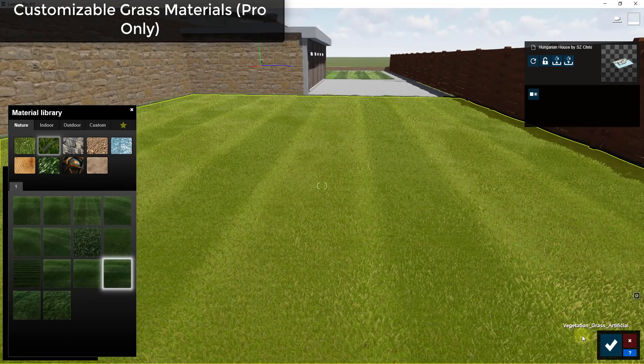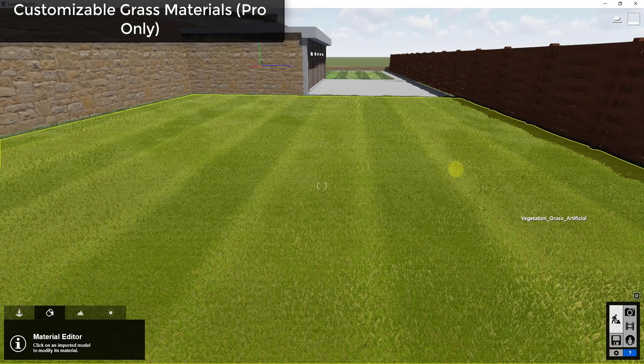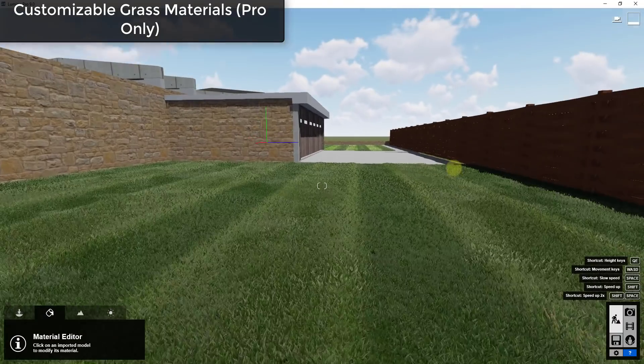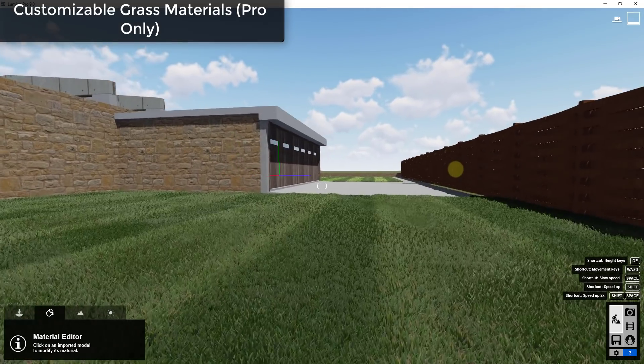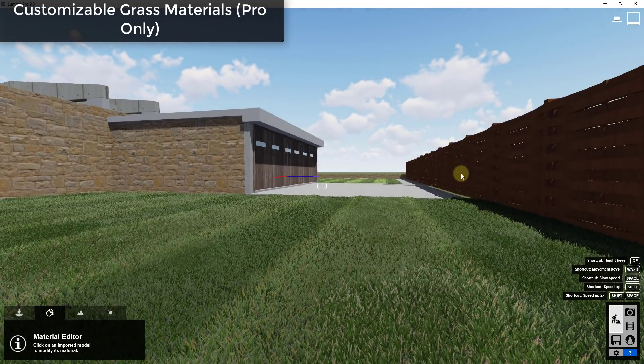So you could bring that map size down and you can see how that adjusts kind of the way that the lines are in there. But now all of these changes are really easy to make within Lumion so you really have a lot of control over your grass materials.